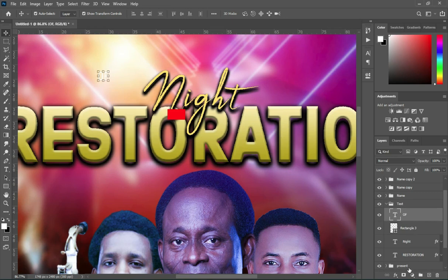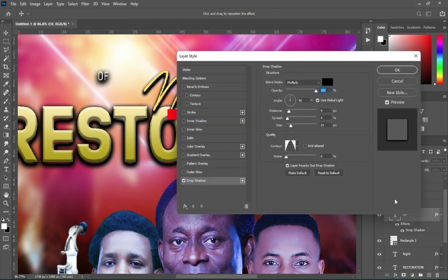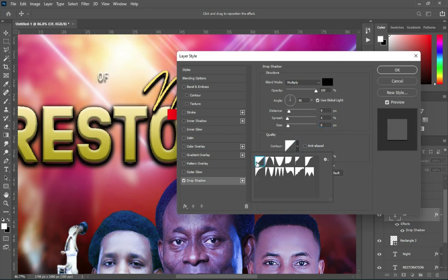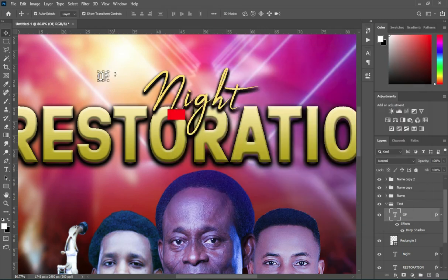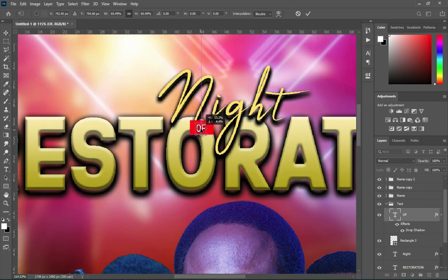Then go to Drop Shadow. Reduce it to six, then remove the contour. The background shadow is too much so I'm going to reduce it — the distance is two. Then position your text over here.